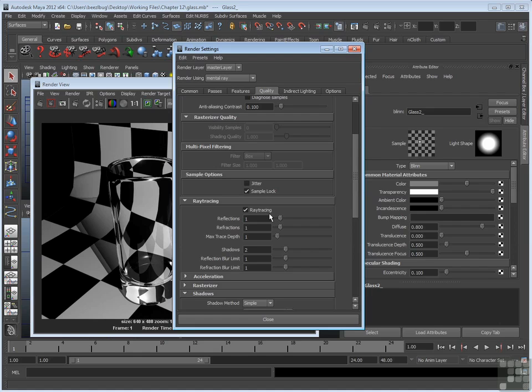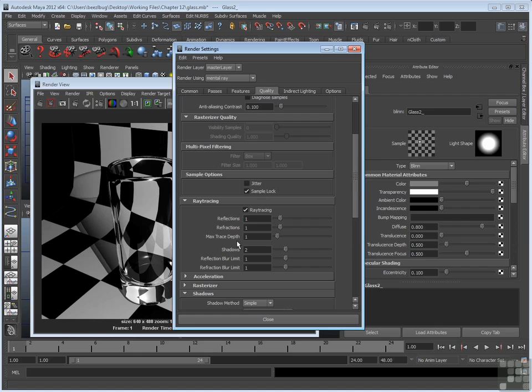In terms of attributes, there are several that are similar to MIOS software. There's reflections and refractions which control how many times a ray is allowed to reflect or refract. It works the same way. MentalRay goes a step further though, and adds a max trace depth. That's the total number of reflections or refractions.